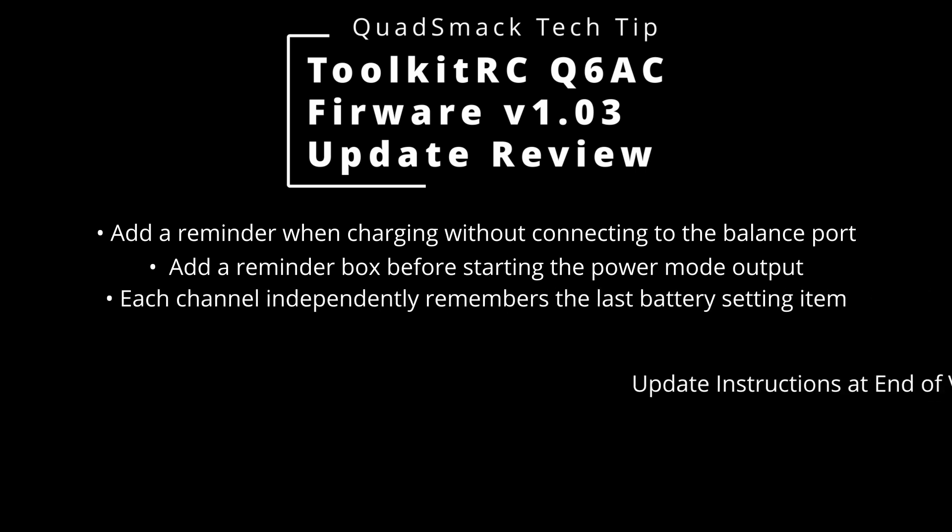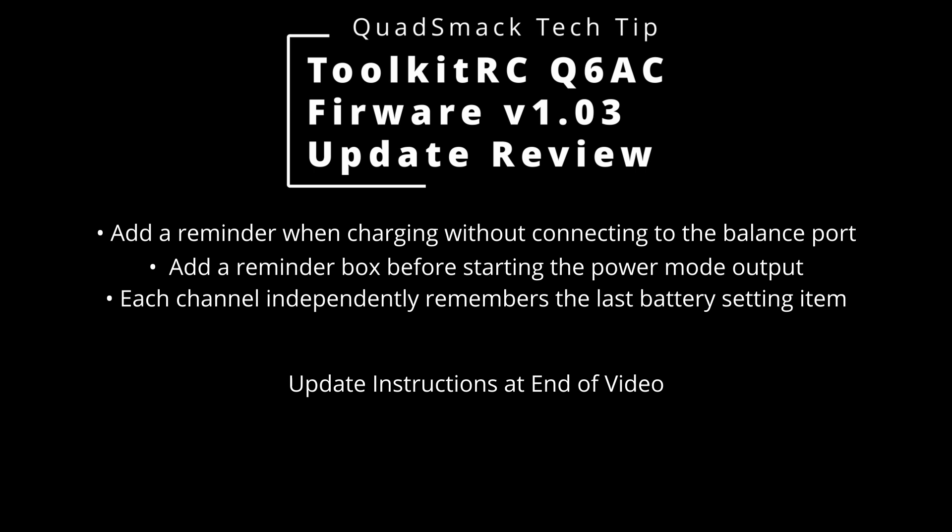I will also include instructions at the end on how to do this update on both Windows and Mac.